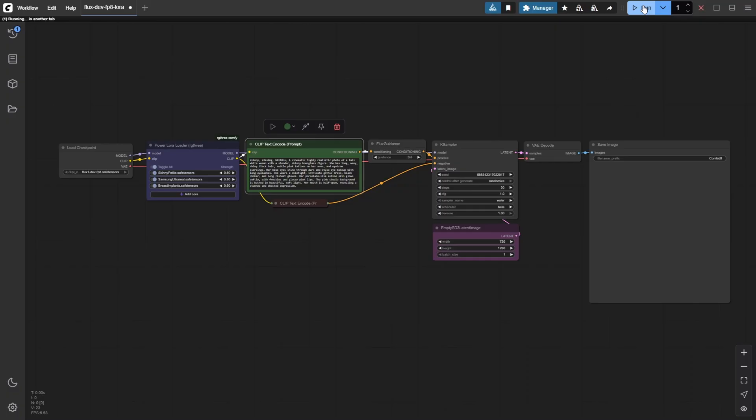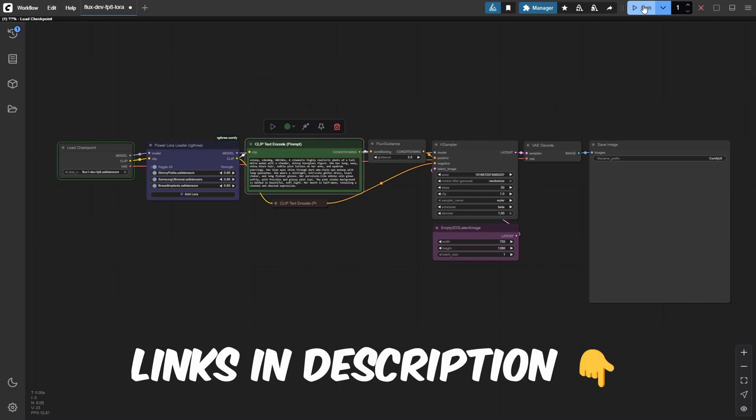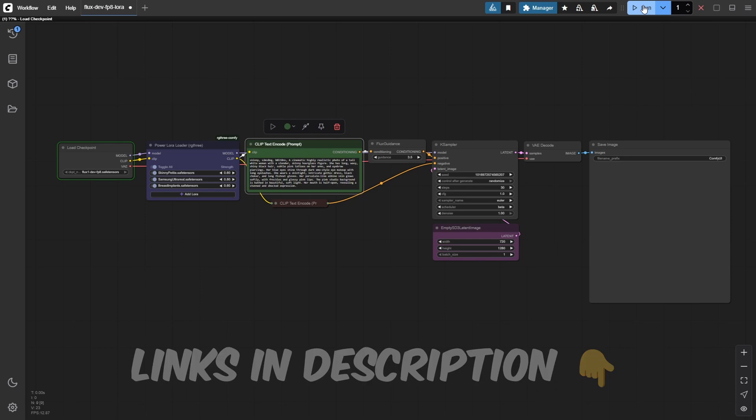And remember, all the LoRa links are included in the written tutorial on our website if you want to follow along.